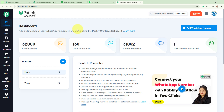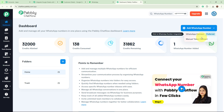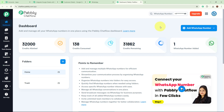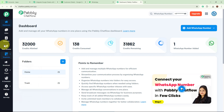To set up your Pabbly Chartflow account, you need to add your own WhatsApp number. There are two methods: WhatsApp Connect and Manual Token Connect. If you want to learn how to set up your account for both methods, the videos are linked in the description box below. Pabbly Chartflow also provides multiple features: Inbox, Contacts, Team Queues, Templates, Broadcast, Flows, AI Assistant, and Settings with multiple options. Links to all feature videos are in the description box below.